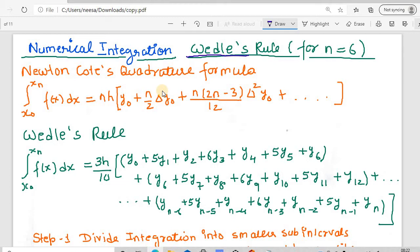I suggest that if you have not seen those videos, please watch the videos on the Trapezoidal Rule, Simpson's 1/3, and Simpson's 3/8 for Numerical Integration — I have videos of all these rules. Now let's discuss Weddle's Rule, which is for n equal to 6.